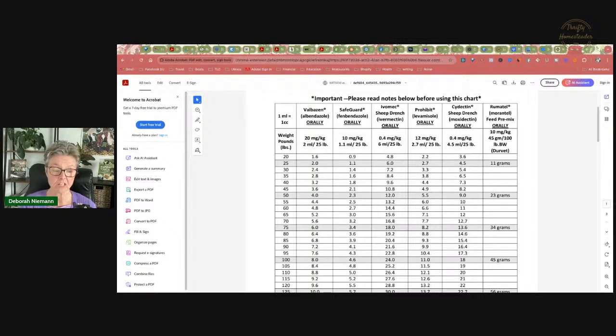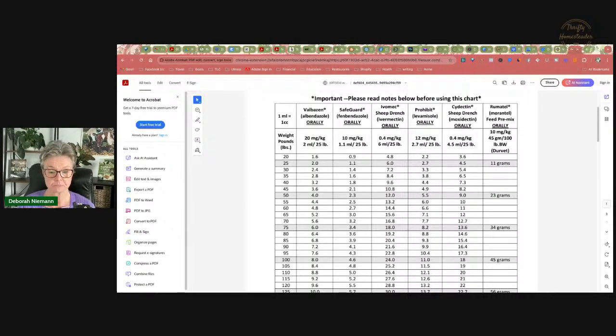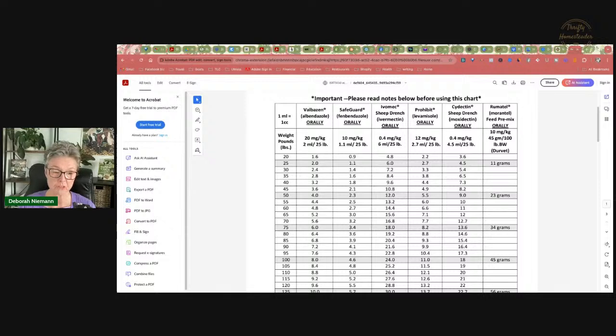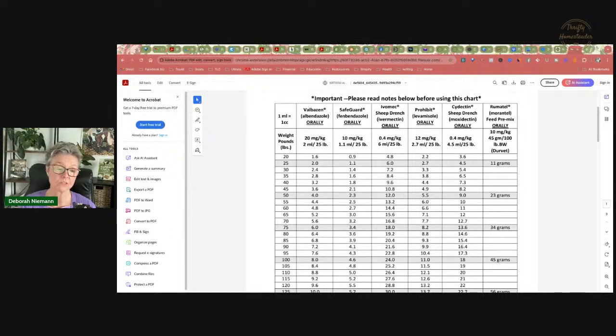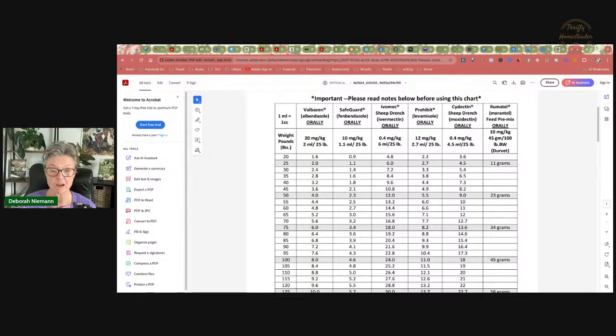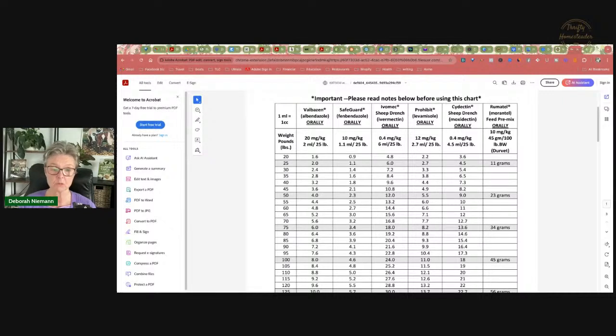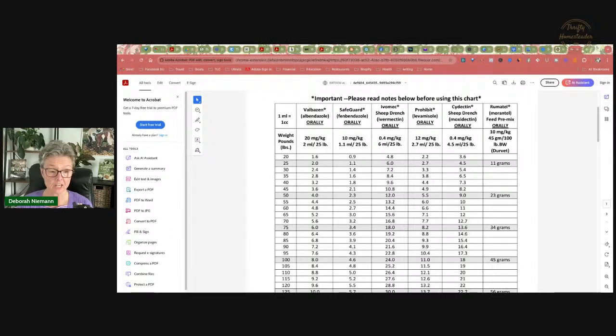I know someone who accidentally killed their goat a few months ago. It was a 50 pound goat and they gave it 35ml, which is about 15 times the dosage. If you go looking online, you might find something that says safeguard is the safest dewormer out there, you can give a hundred times the label dosage. That is clearly not true because I know somebody who gave their goat 15 times the label dosage and the goat died. It was very obvious that it died of poisoning because within an hour or two that goat was flat on the ground, drooling and foaming at the mouth.